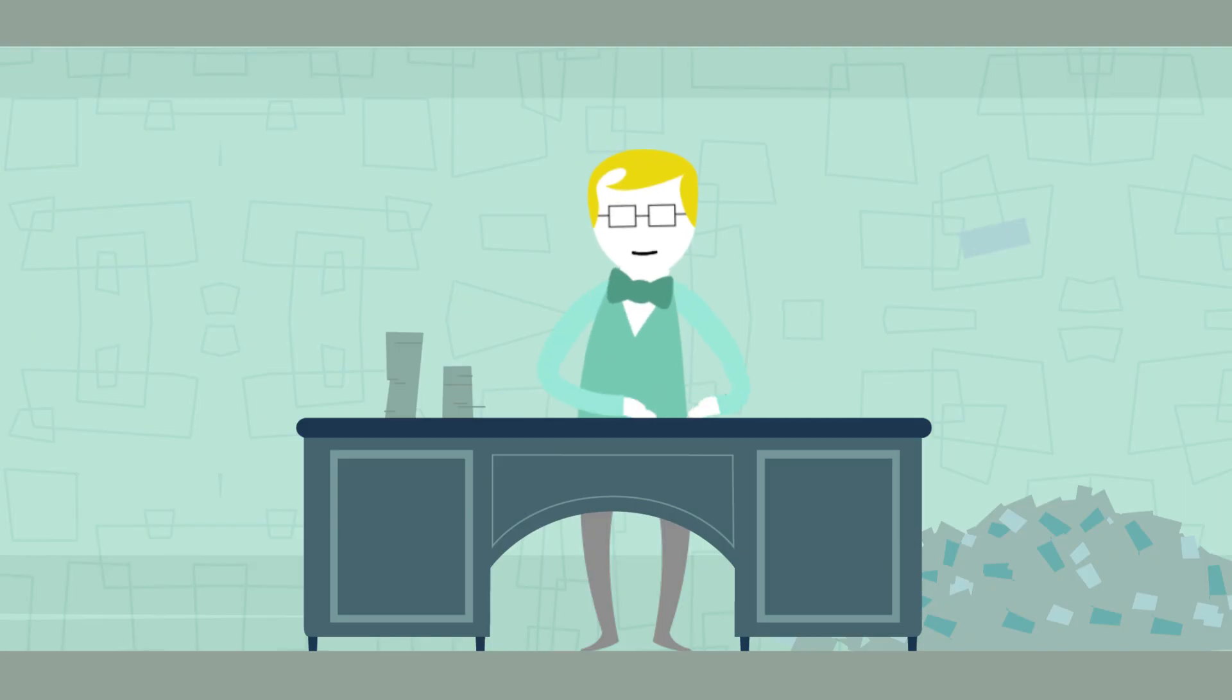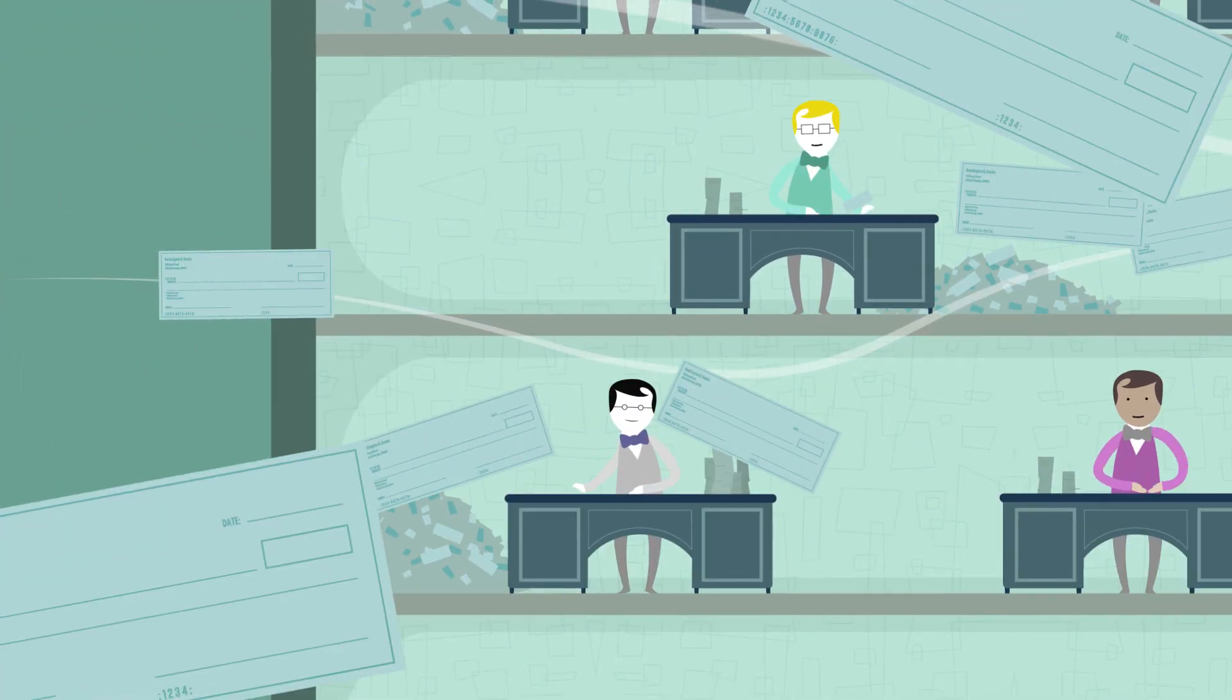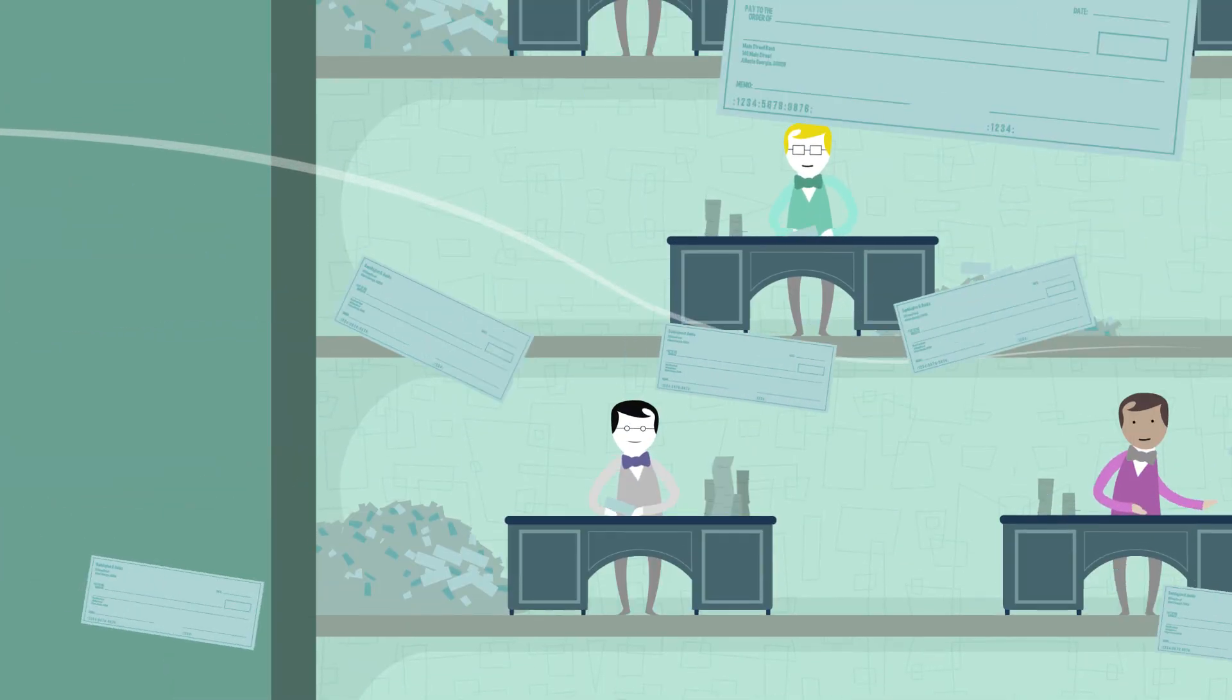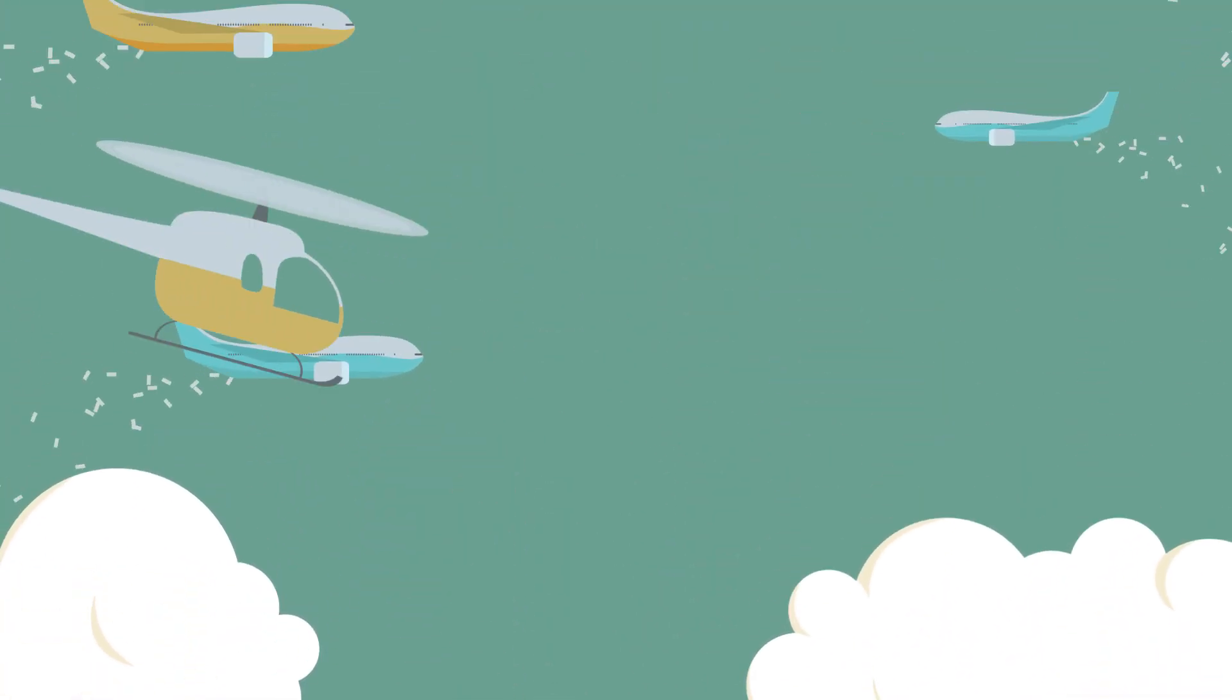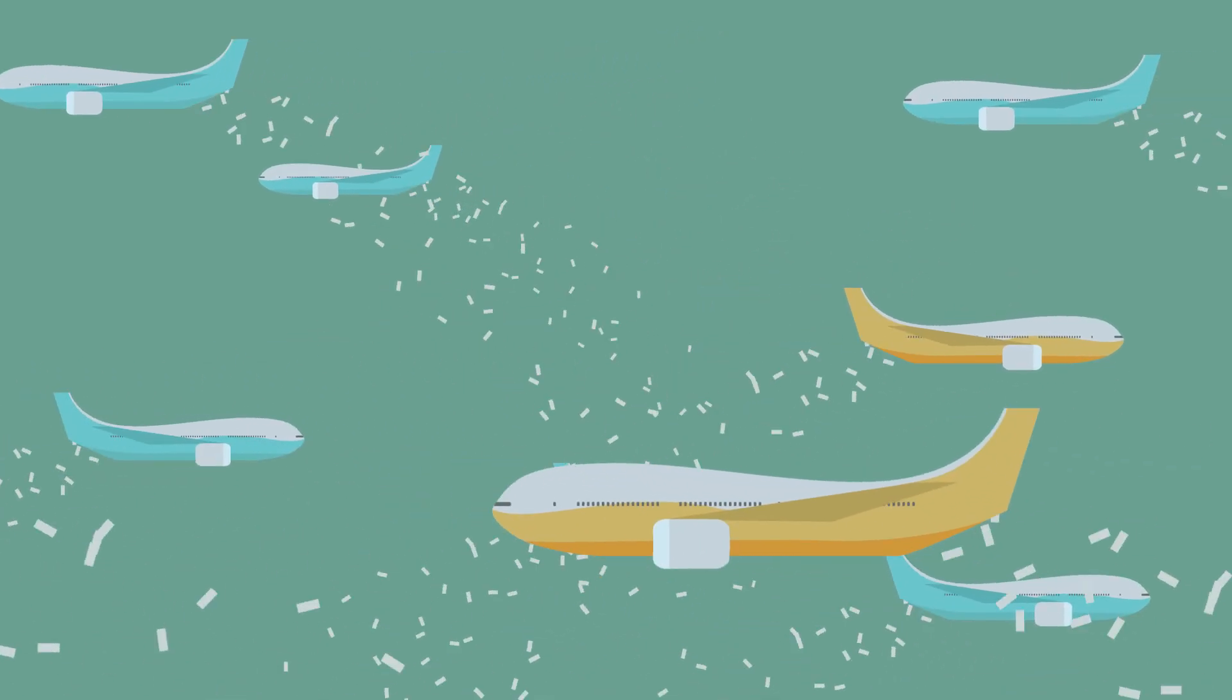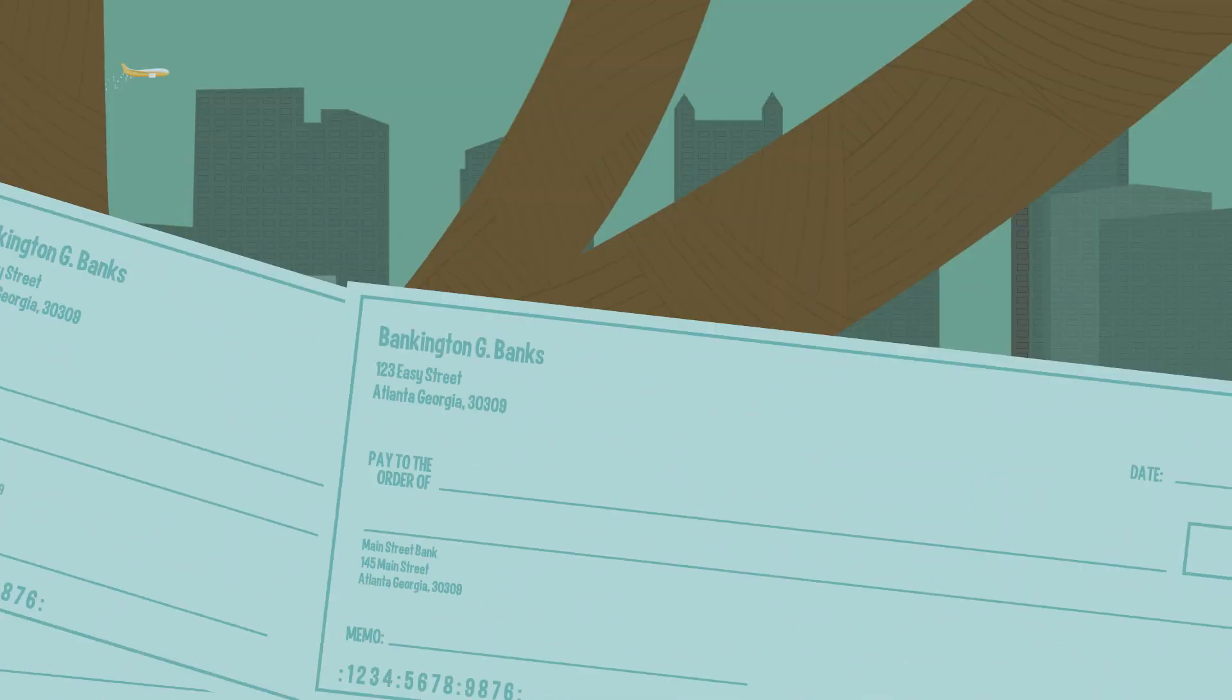Throughout the 20th century, paper checks were one of the most common ways for people to make retail payments. In the year 2000, the Federal Reserve System had 45 check processing centers around the country. Planes had to transport those checks every night to get them to their correct locations for processing.